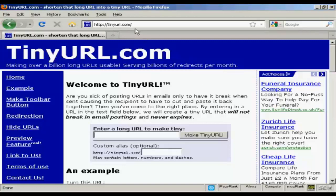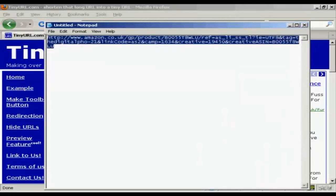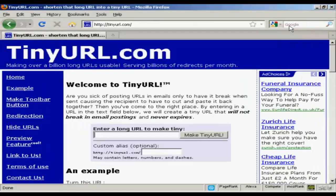The first stage is to come here to TinyURL.com. I'll just show you the link that I'm going to cloak, which is this one here for a product on Amazon, and you can see it's a massively long URL. If I copy that onto my computer's clipboard